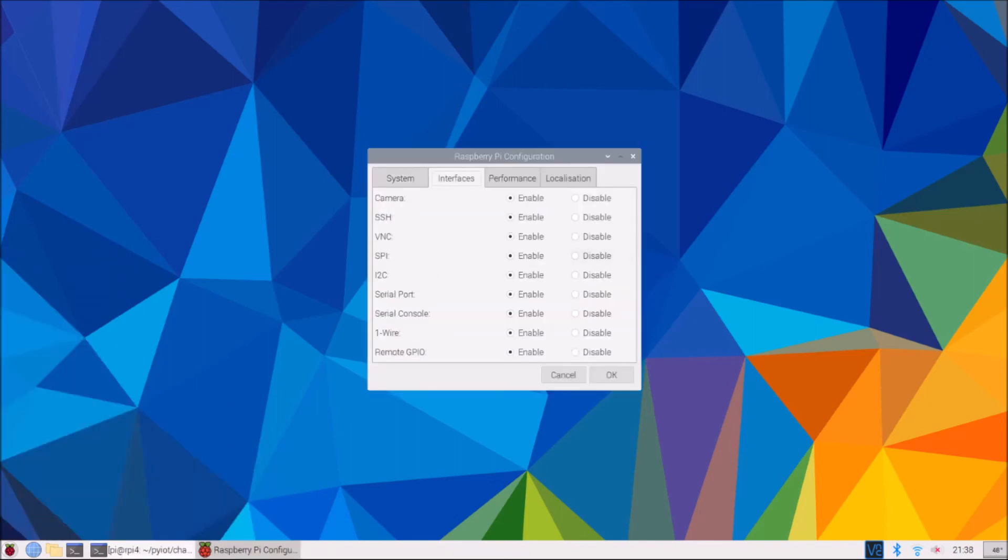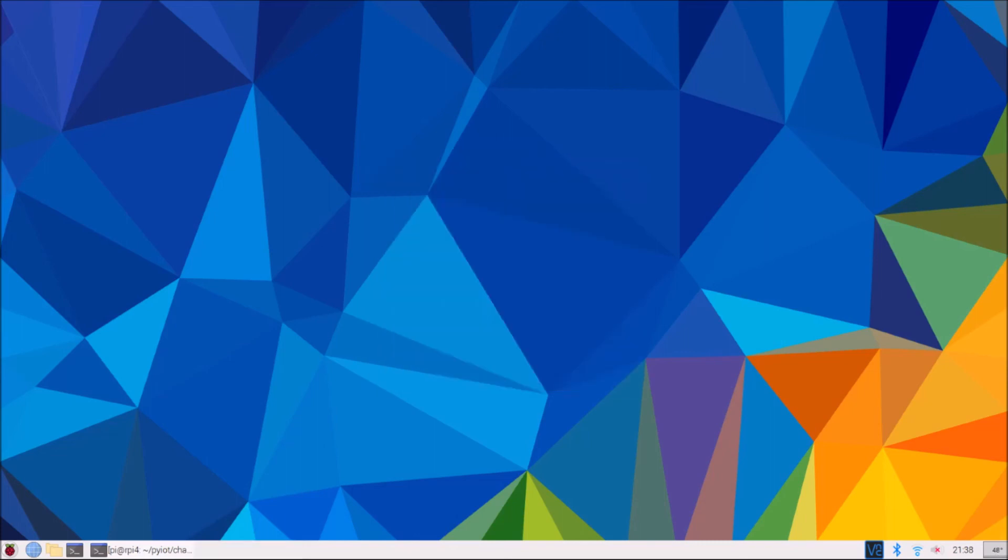Go to the interfaces tab. And for convenience, just enable each one of these. That'll ensure that the services that we do need for the remainder of the book are running. And just okay that.